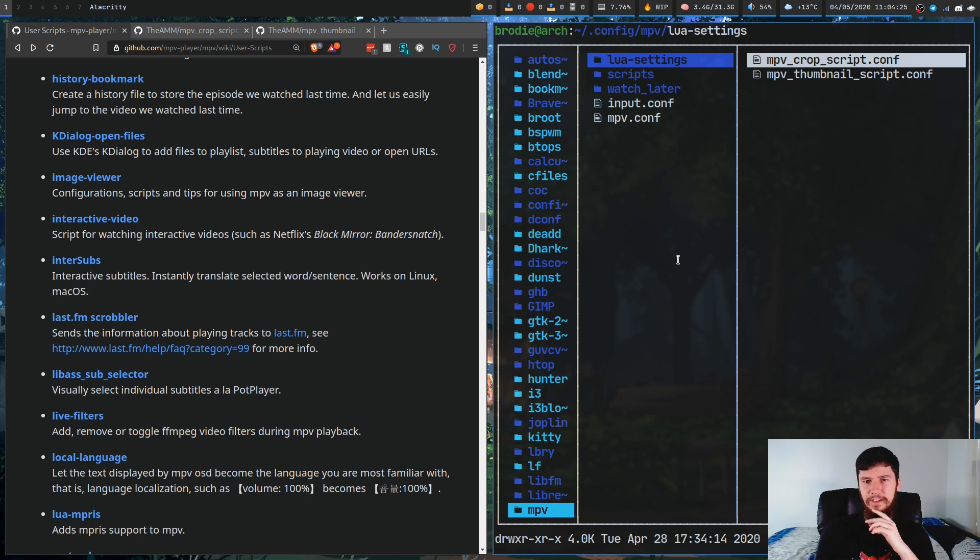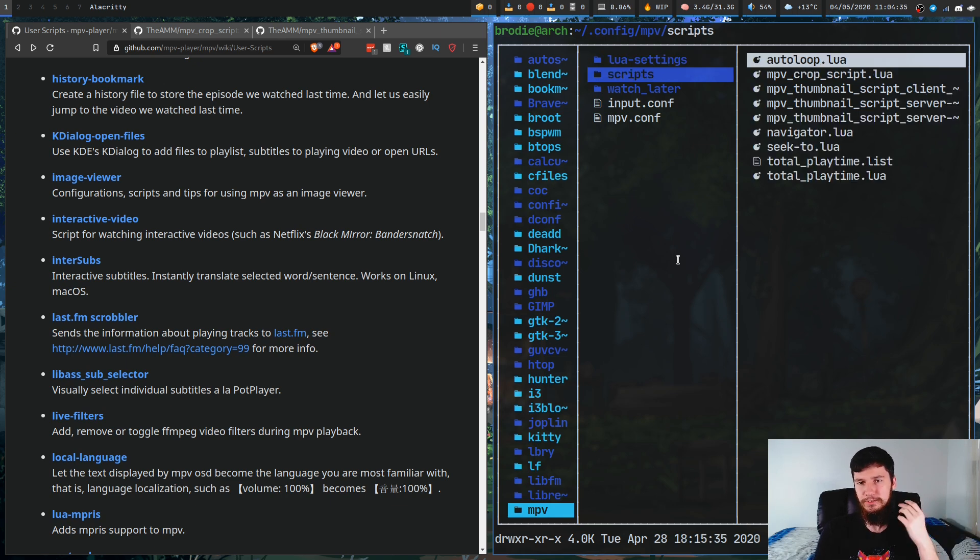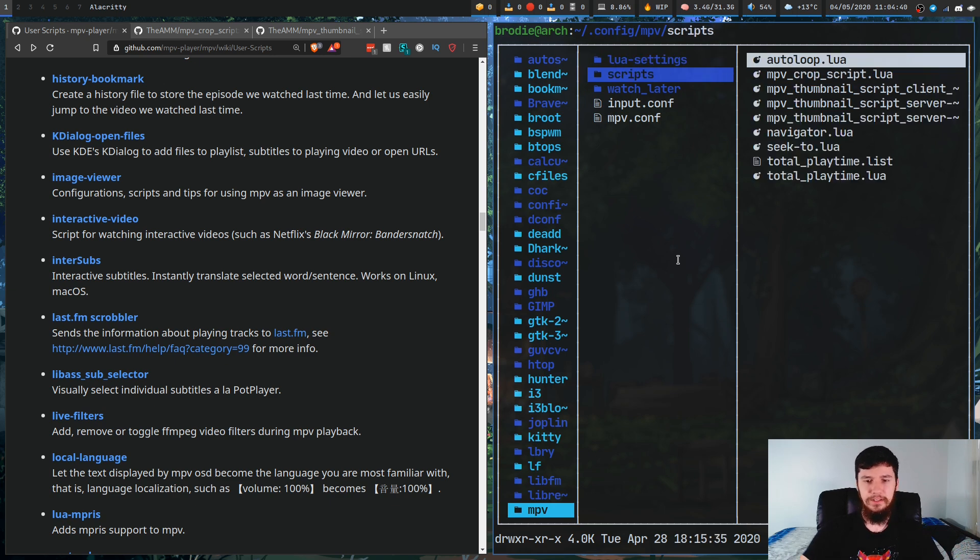If you're on Windows, I don't know where this folder is stored. I would recommend checking the documentation for MPV. In this folder, we're going to have to make two different folders: the lua-settings folder and the scripts folder. I don't believe every single script makes use of the lua-settings folder, but these two in particular do make use of it.